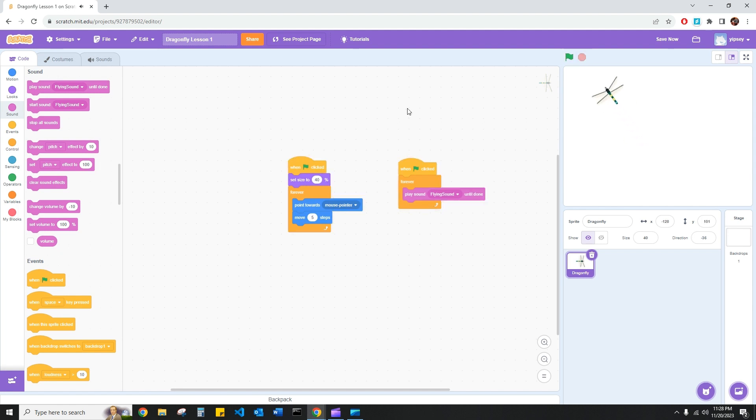That concludes this video. In the next video, we're going to add some new pieces to our game, such as adding flies to the game, creating a score system, and having the flies disappear when the dragonfly connects with them and or eats them.